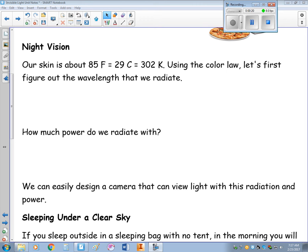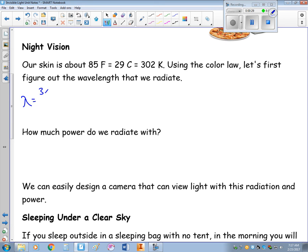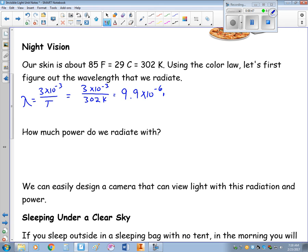So using Wien's Law, let's figure out the wavelength that we radiate at. Remember that wavelength equals 3 times 10 to the negative 3rd divided by the temperature in Kelvin. Our wavelength works out to about 9.9 times 10 to the negative 6th meters.